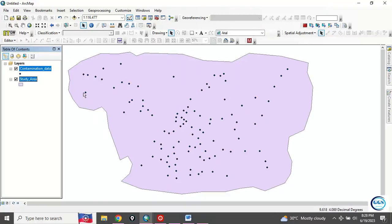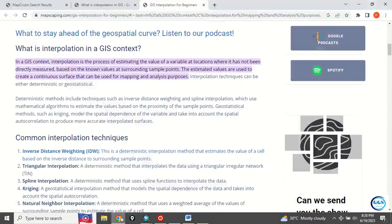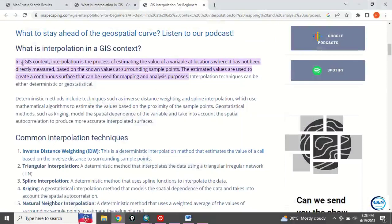Now before we proceed, let's quickly check on what we mean by interpolation. You can go online and read more about interpolation. This definition precisely captures what interpolation is.